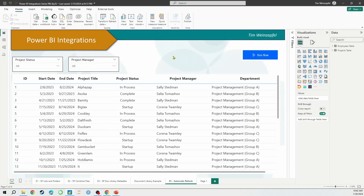If you're new to Power Automate or not familiar with it, the first question that always comes up is: why use it? What does it bring to my Power BI report? I've got one simple example here, and I'm going to do a bunch more examples in some future videos. But what it allows you to do is trigger flows that will automate a process.